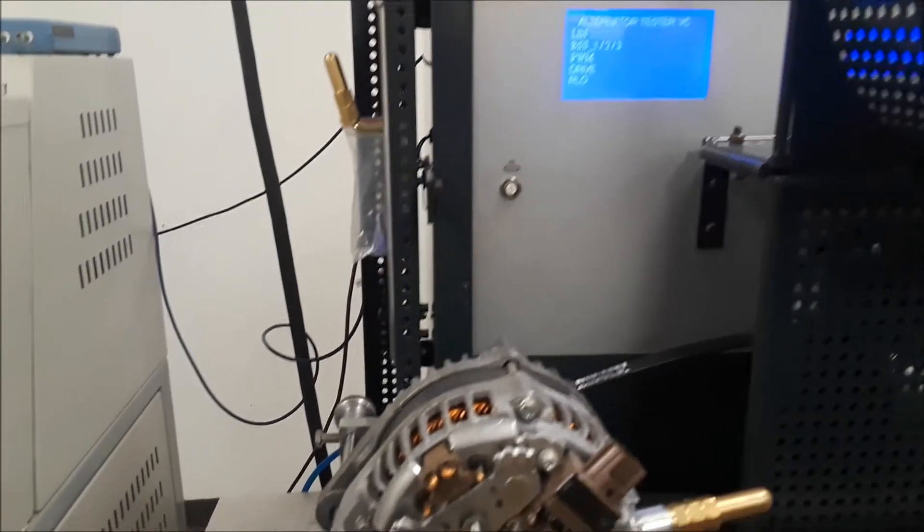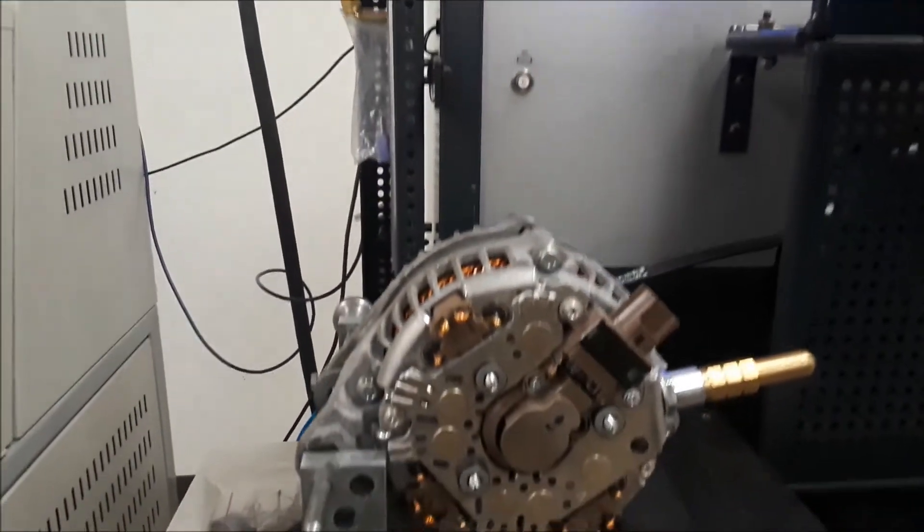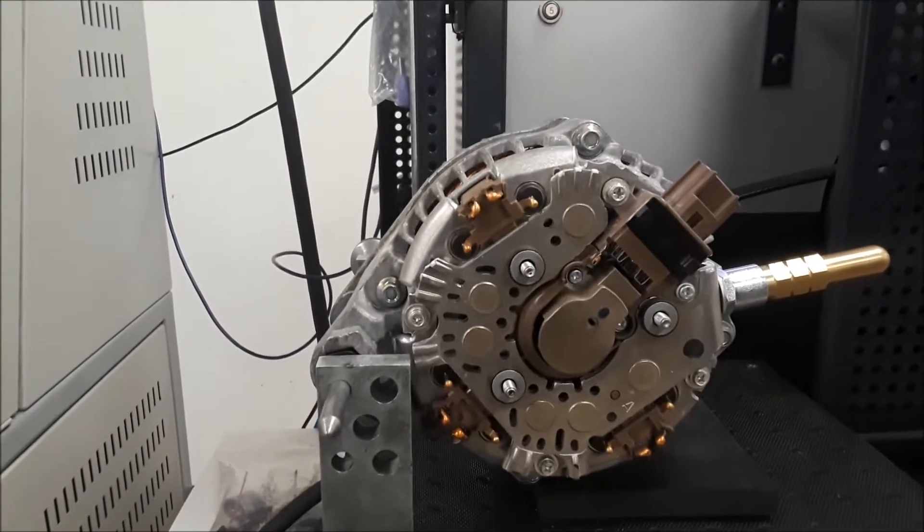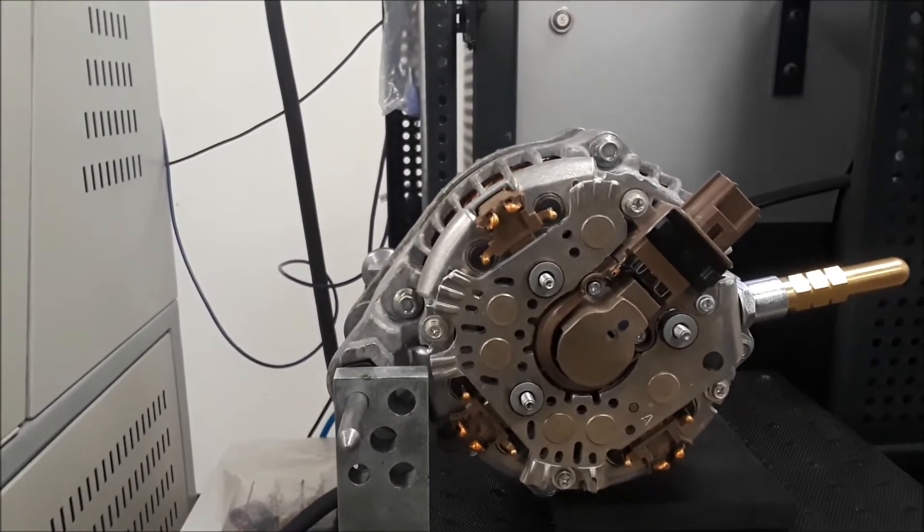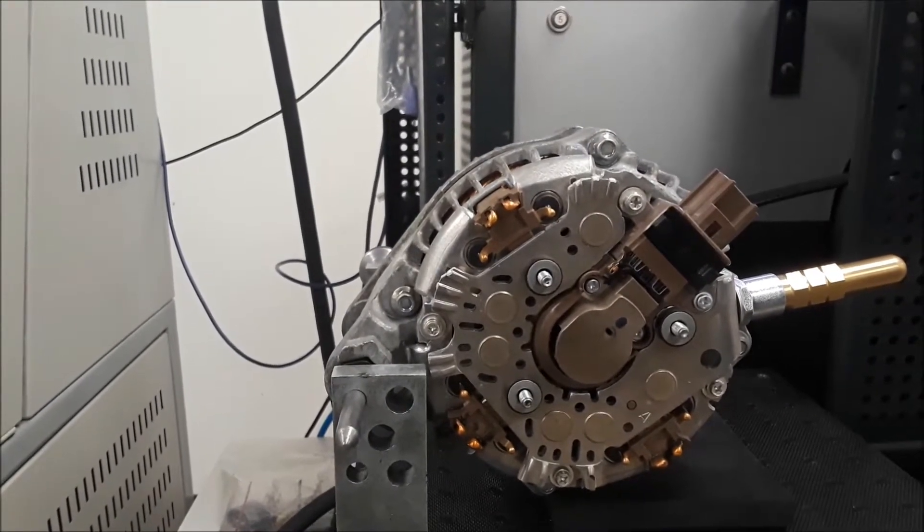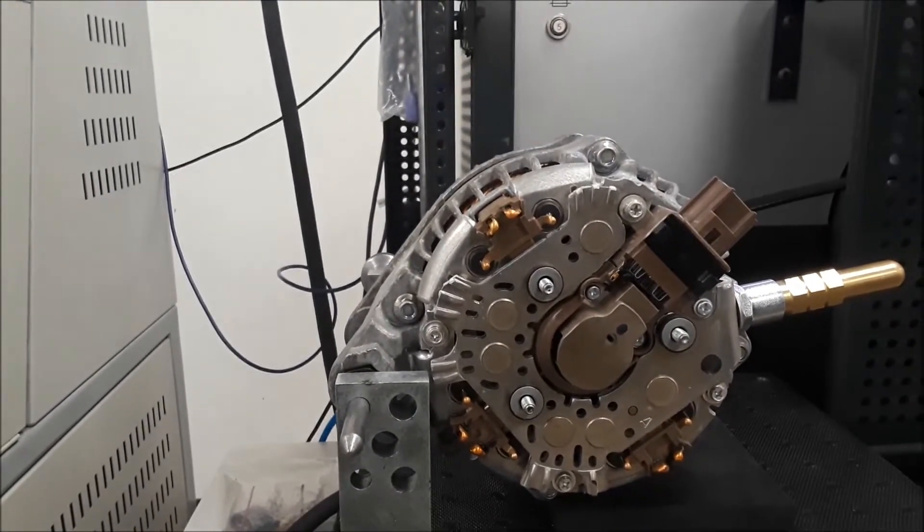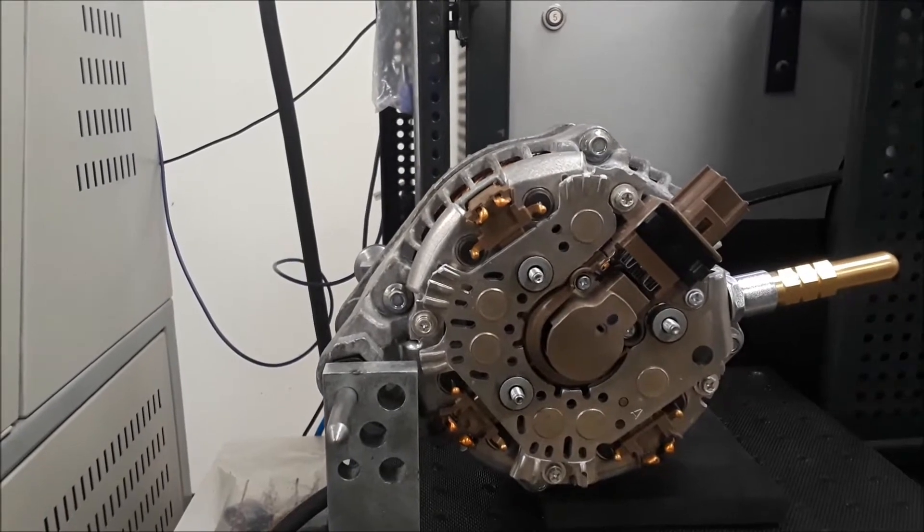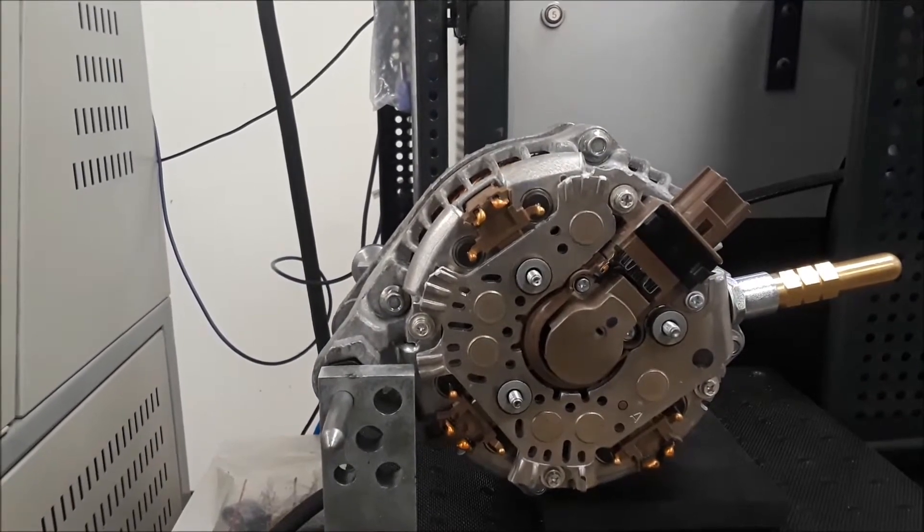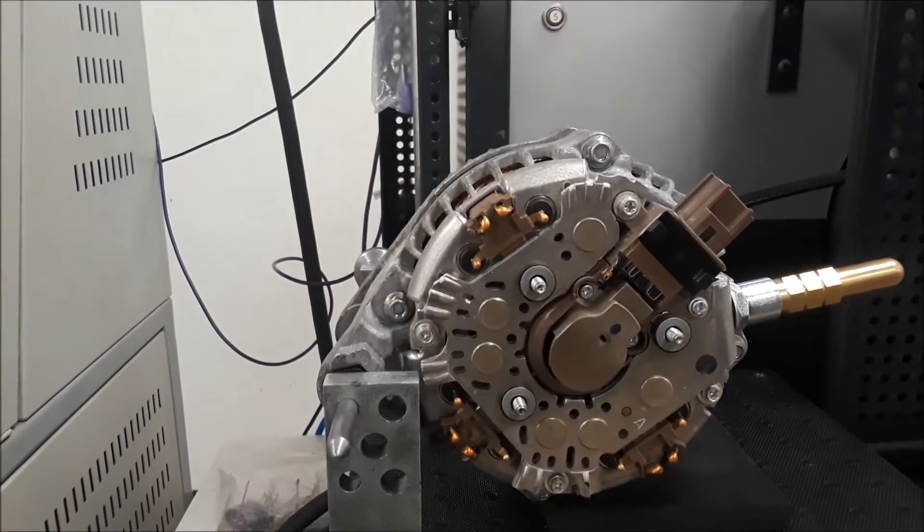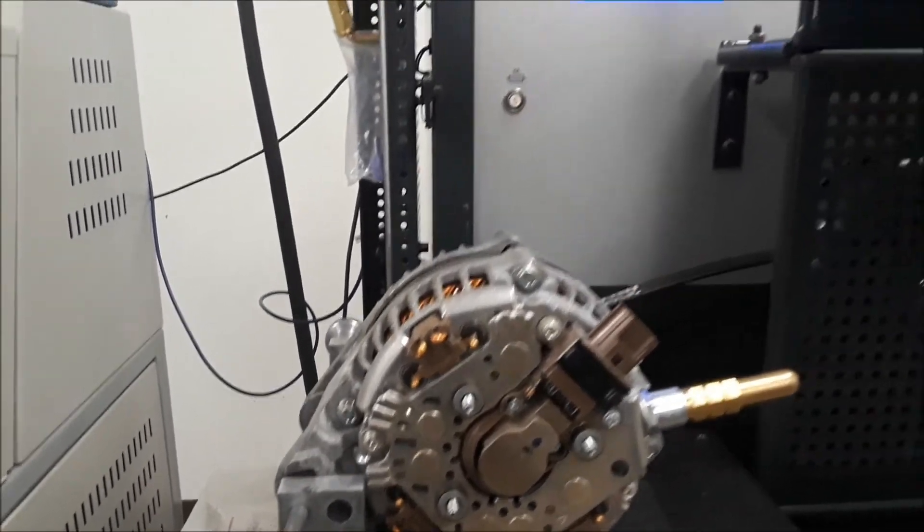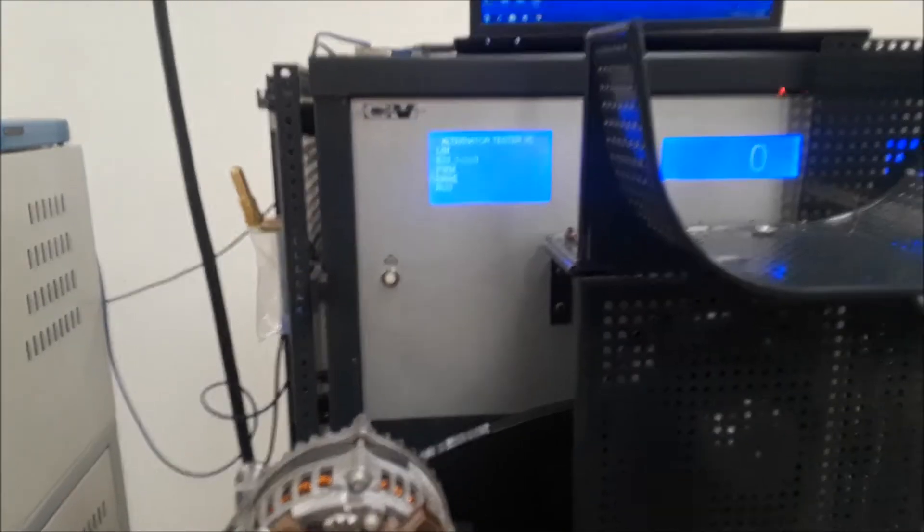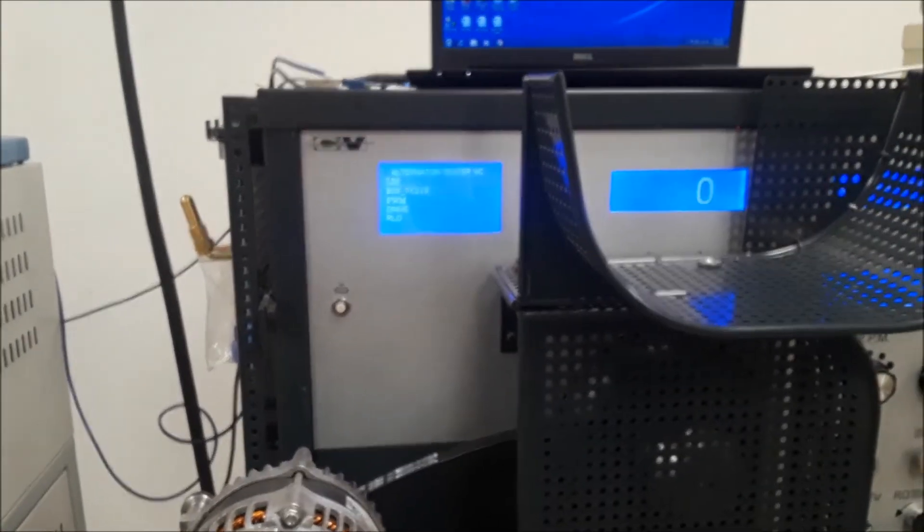Okay, today we're going to test the late model Ford Denso hairpin alternator. It's a 220 amp unit with an RVC regulator, and we're going to set it up on our new CV307A alternator starter tester.